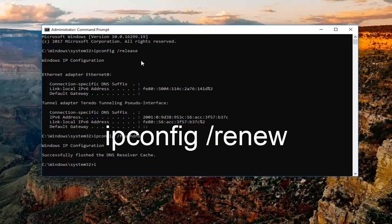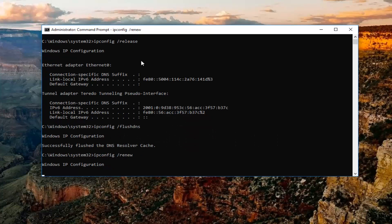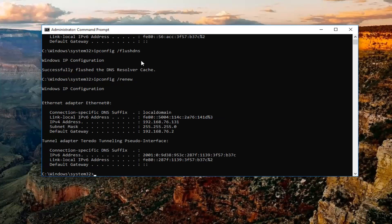Once you've done that, you want to type in ipconfig space forward slash renew. Hit enter again. This will take a moment to run this command in particular, so just be patient. And then once that one is done,